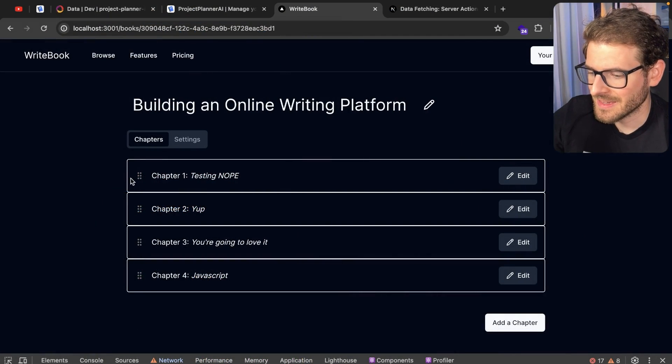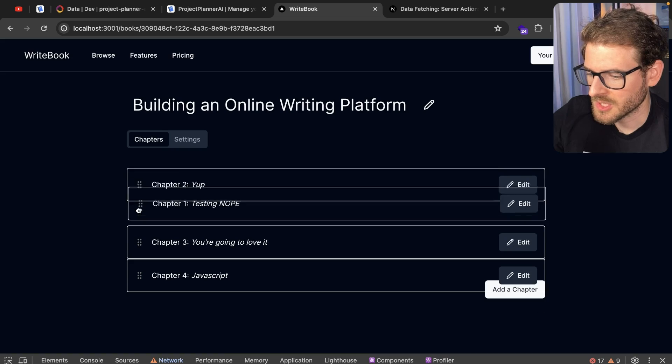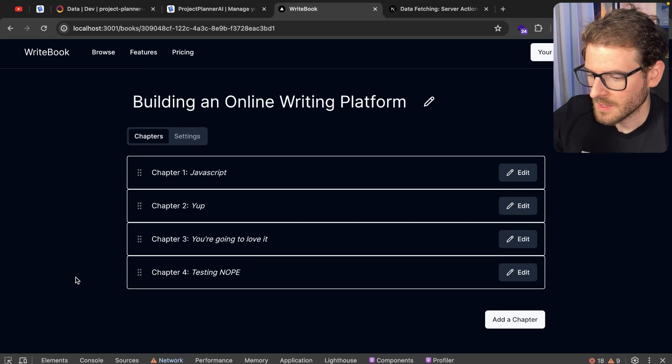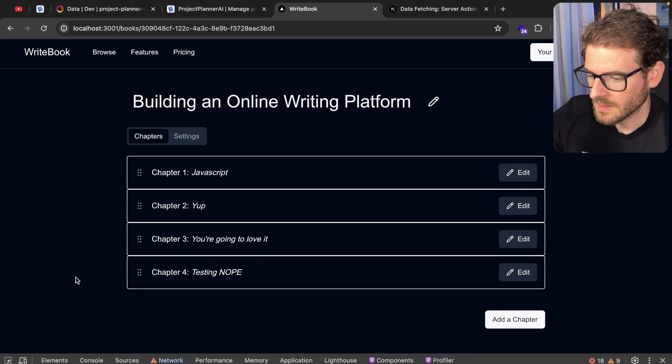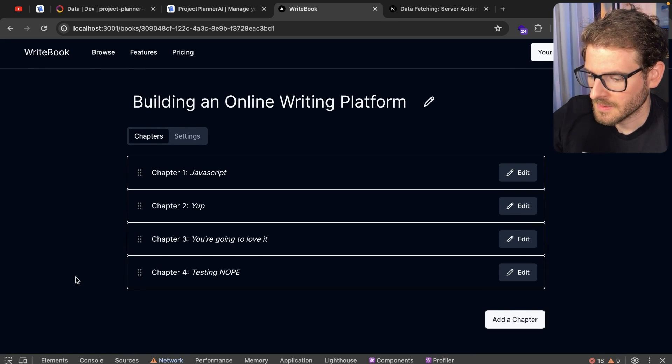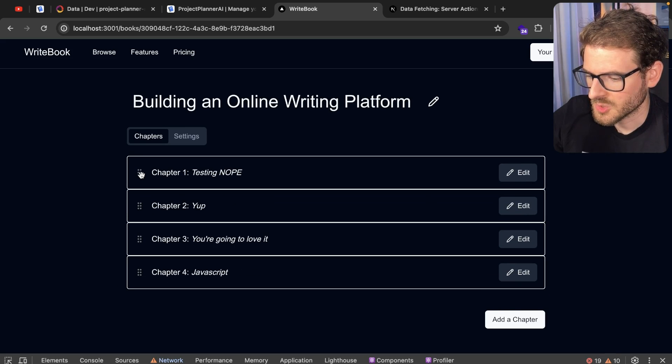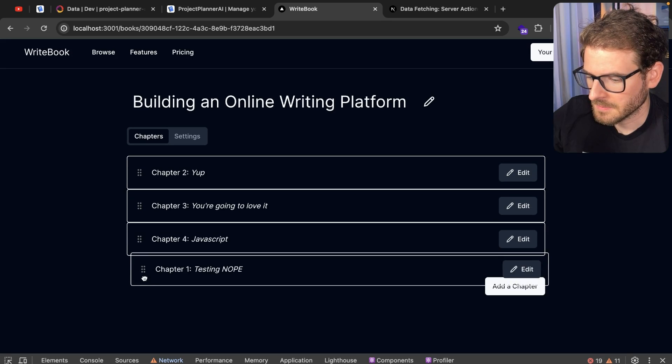And then I'm going to just put it at the bottom. See how that kind of like automatically updated. There's no swapping back.